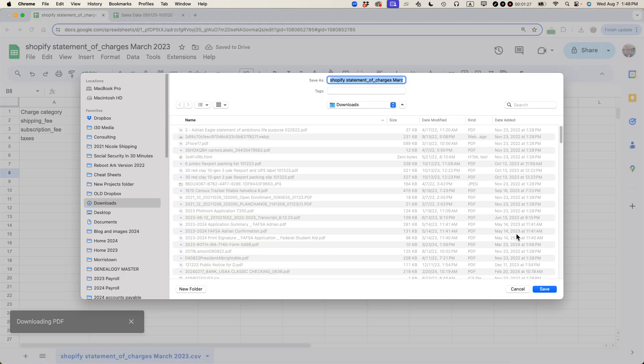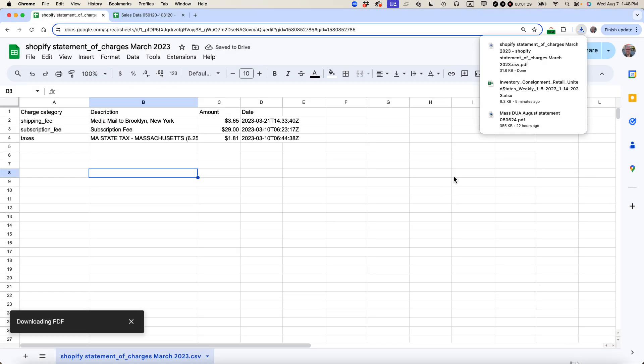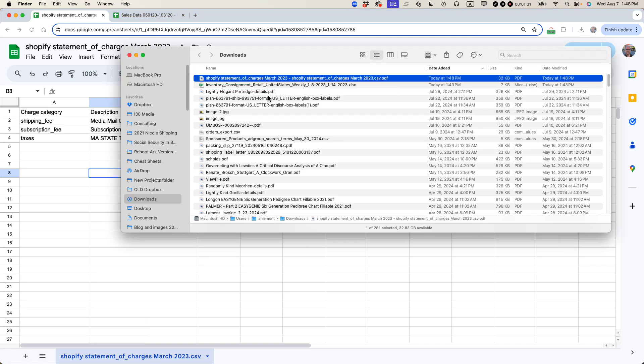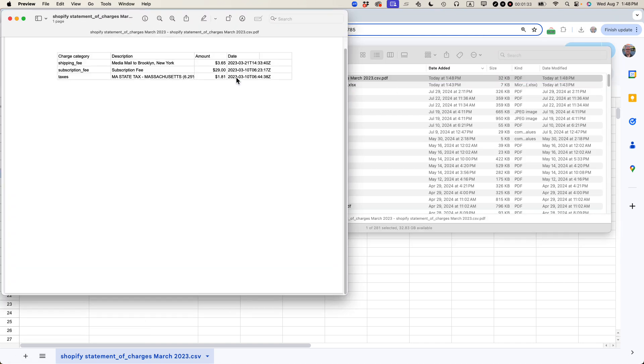It's prompting me to save it. Let's do that. Let's take a look and see what it looks like. And here's my PDF.